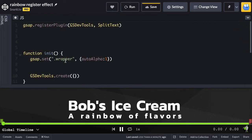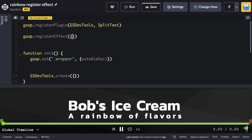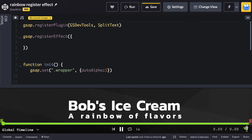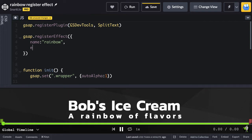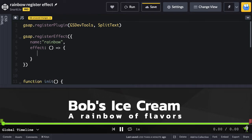Let's go into our JavaScript and we're going to say gsap.registerEffect. When we call this function, we're going to pass in a configuration object. The first thing we're going to do is name our effect — I'm going to call it rainbow. With this name, that's how we're going to access it in the future. Where all the action happens is going to be inside the effect property. We're going to define a function that will create and return our animation.